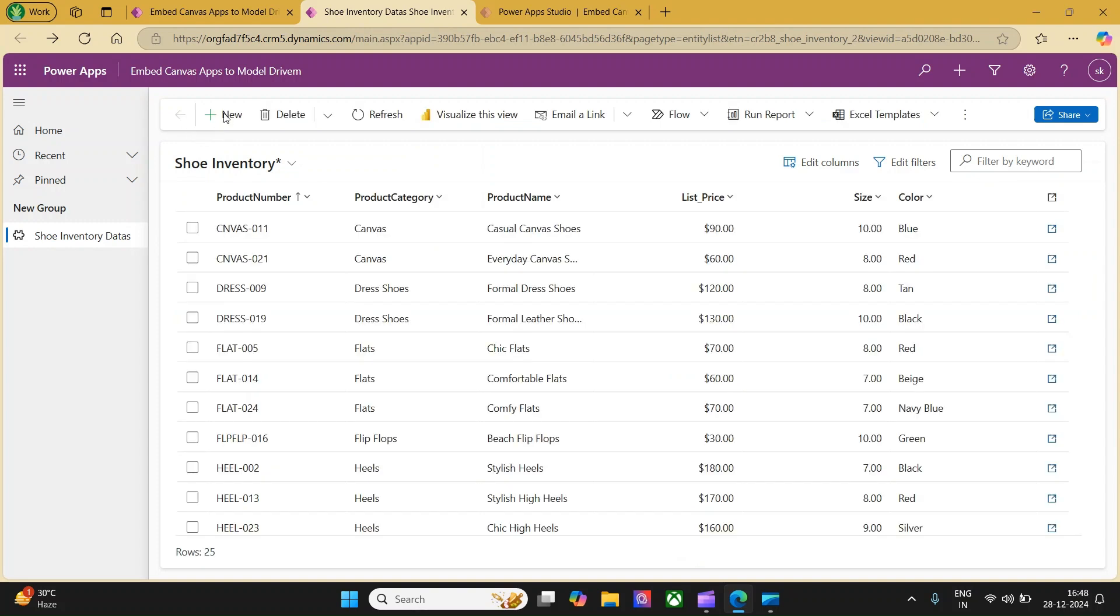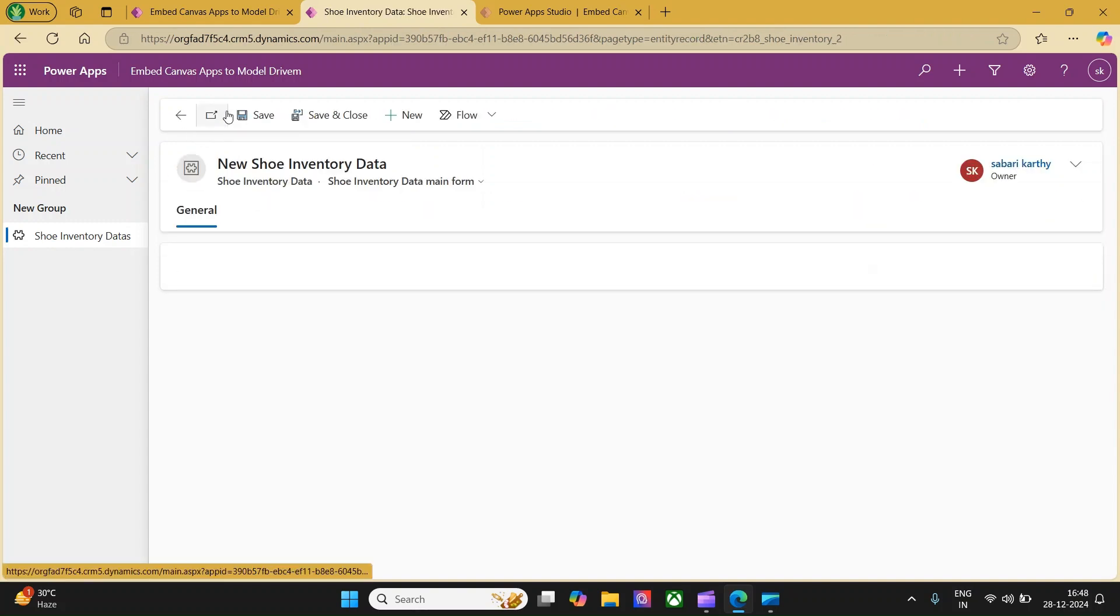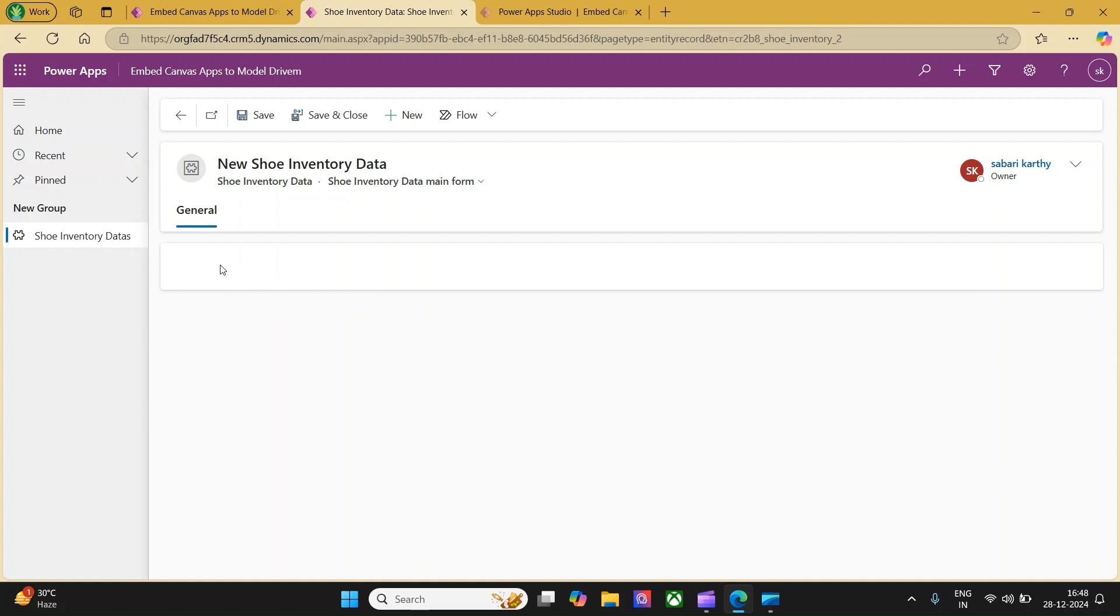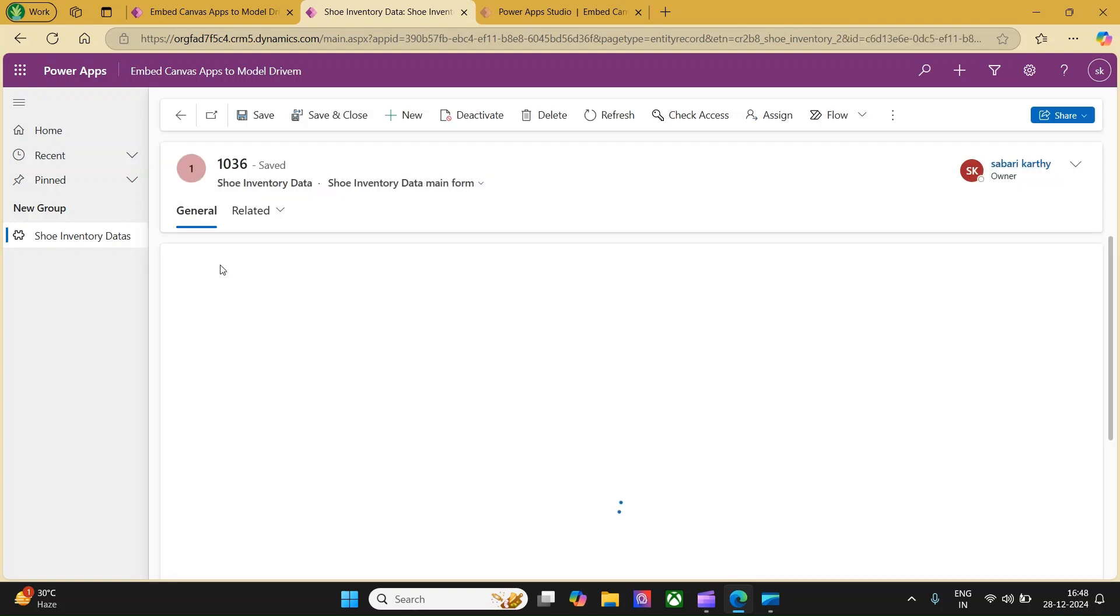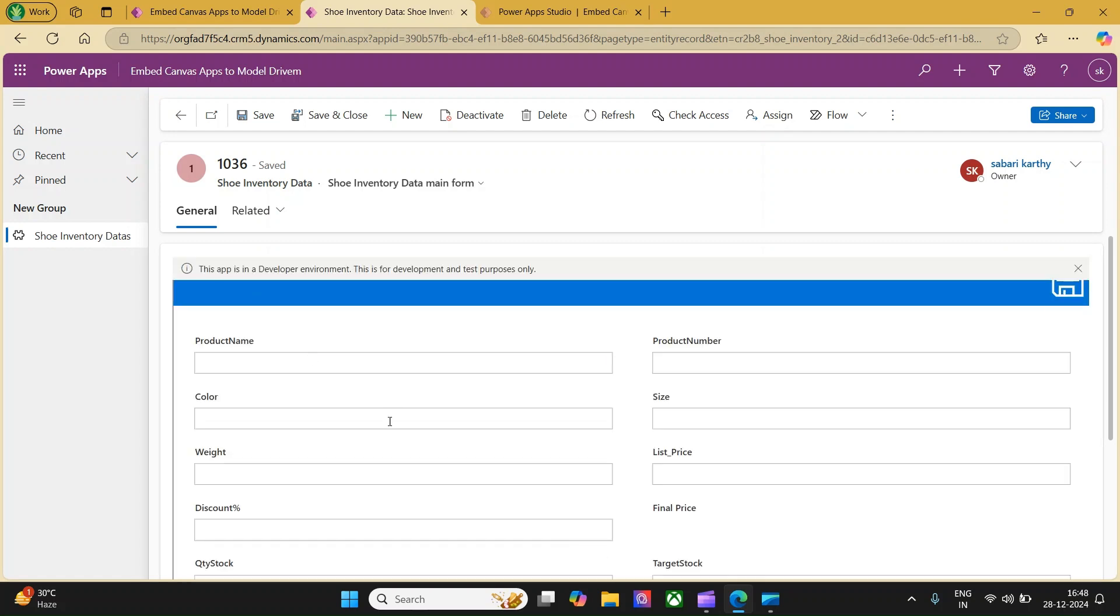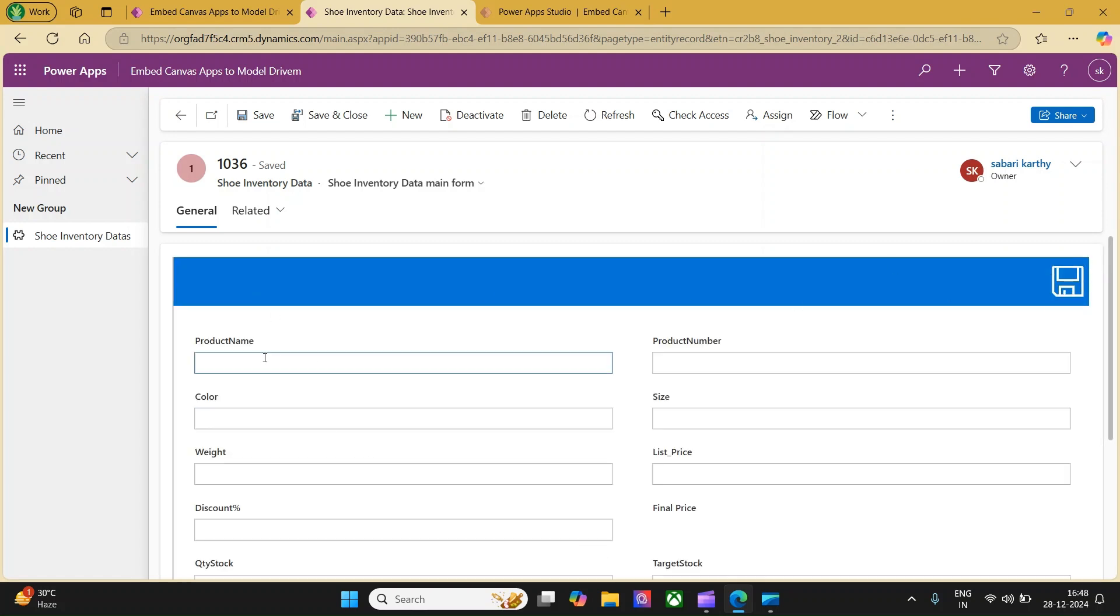If in case you would like to add a new entry, you can click on plus new and you will not be able to see that canvas app. The reason being, you are already aware that this canvas app is tied to a column called unique identifier, the UID, which is an auto number in the model driven app. If you just save this app, that UID will be automatically generated and you will be able to get a blank entry which is available in the canvas form.